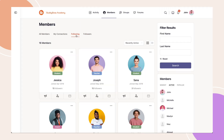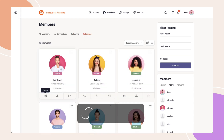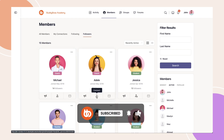And that's it! You've successfully enabled the Following and Followers tabs in the BuddyBoss Members directory. If this tutorial helped you, be sure to like this video and subscribe for more BuddyBoss tips. See you in the next one!